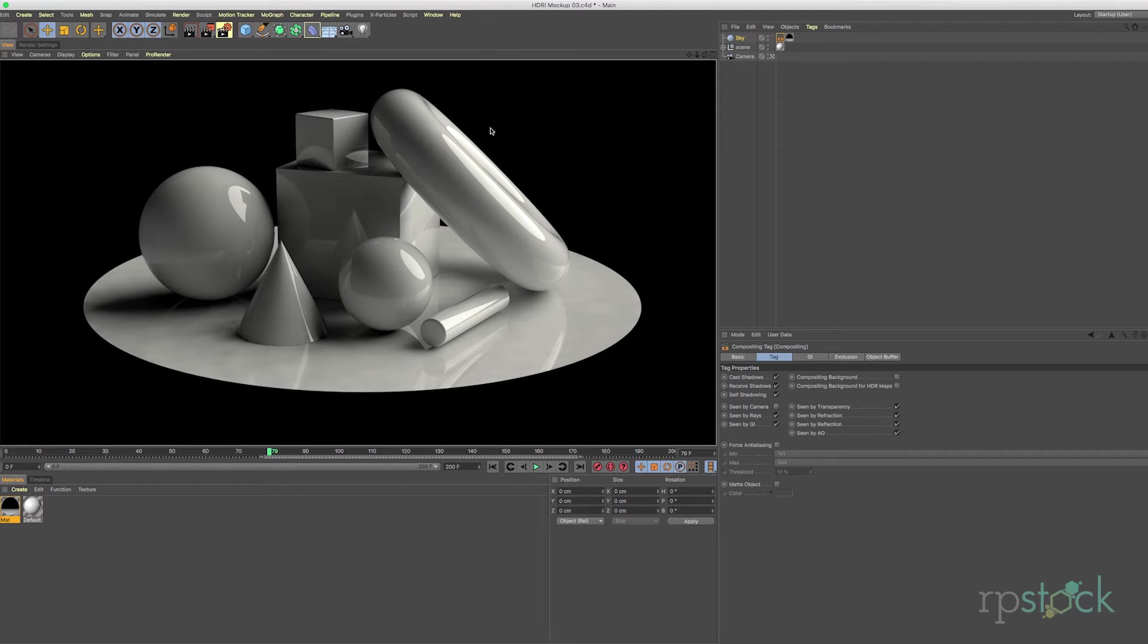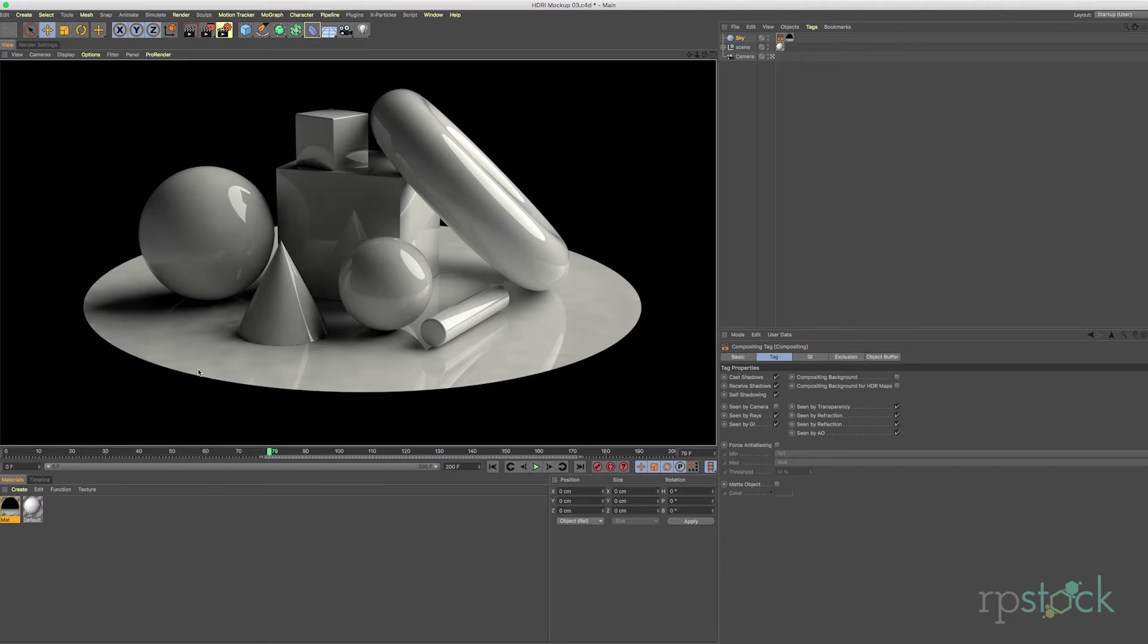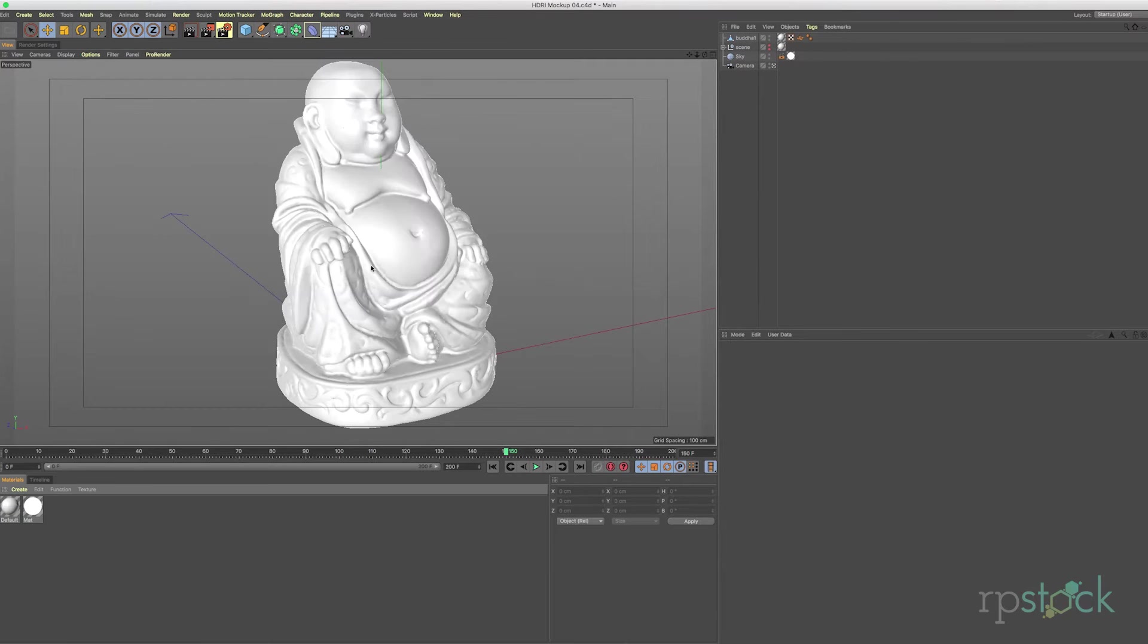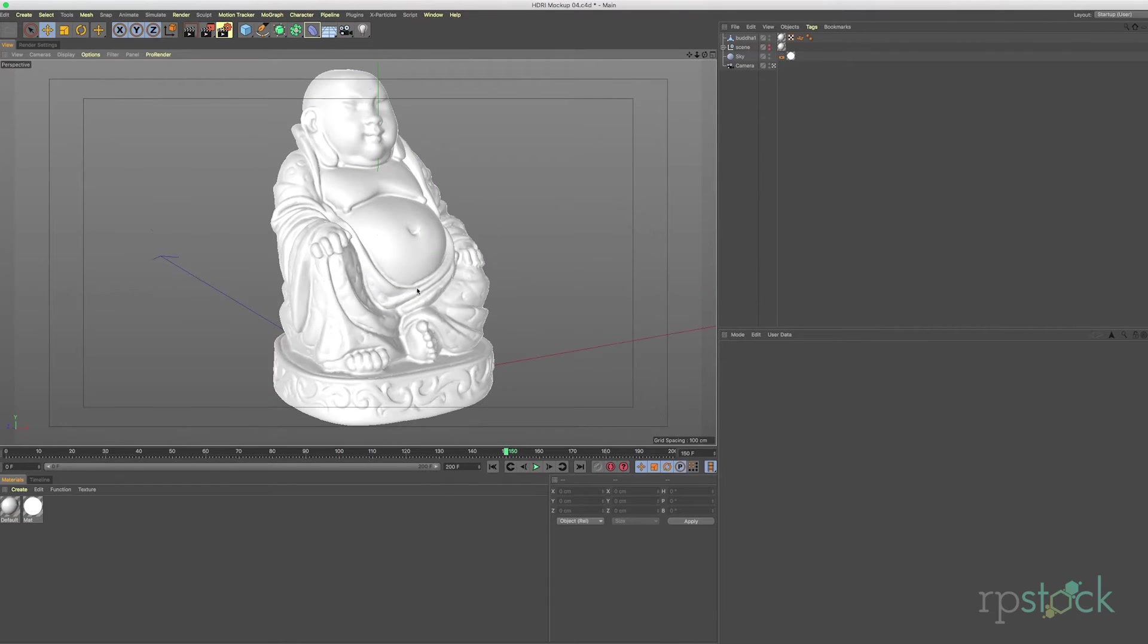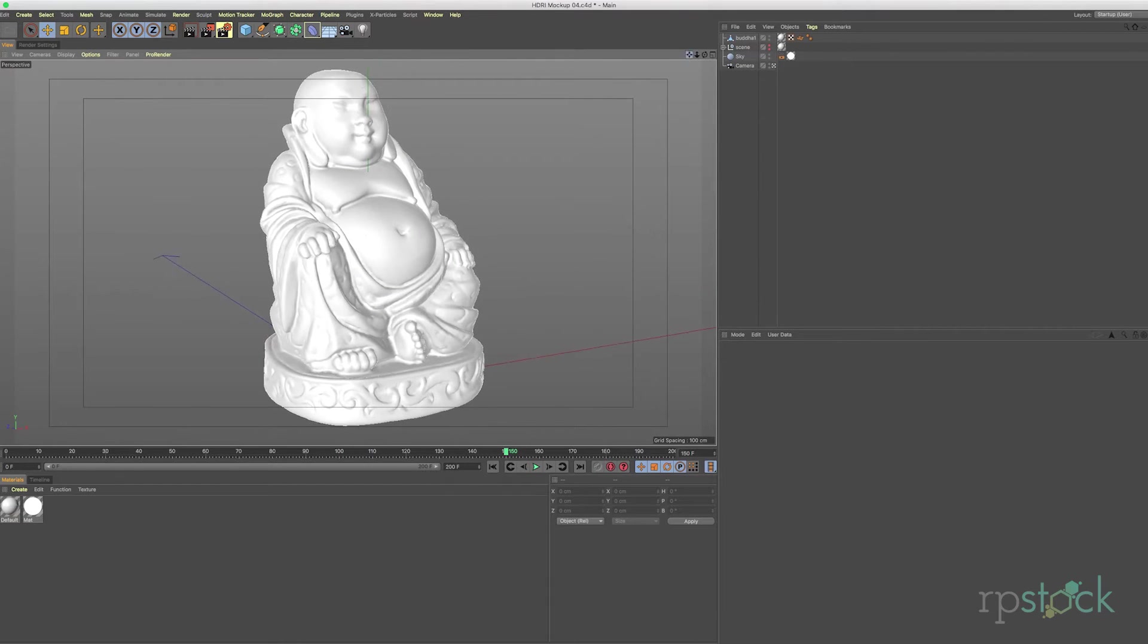We have one big bright light shining on the scene and the settings for global illumination you could tinker with and bump them up if you'd like. Let's check out another scene real quick. Here's a little Buddha model.